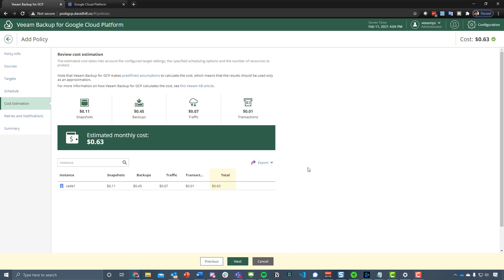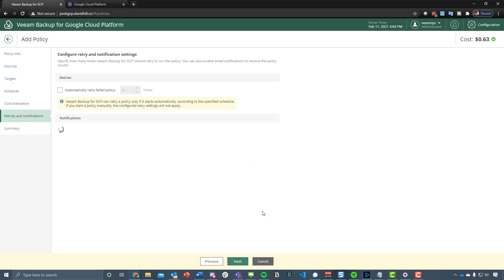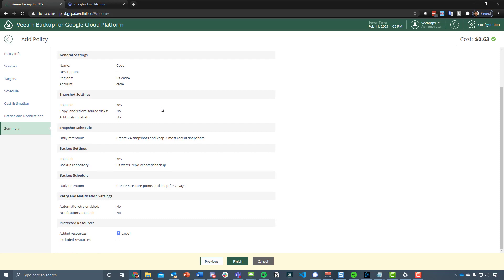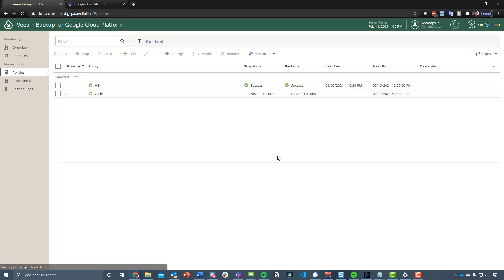Next, what do you want to do if that policy fails for whatever reasons? You want to automatically retry, and then we have notifications, email notifications, etc. You can configure that, but it's a global notification setting that we haven't done in the lab. But then that gives us the ability to define what and where those reports get sent. You've got the ability to then have the summary and see what we've suggested we want to do as that policy, and then we hit finish.